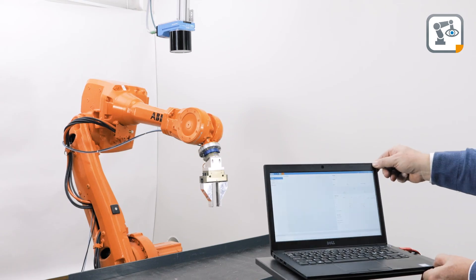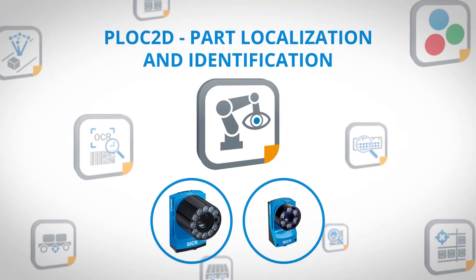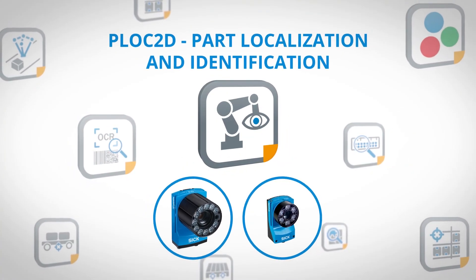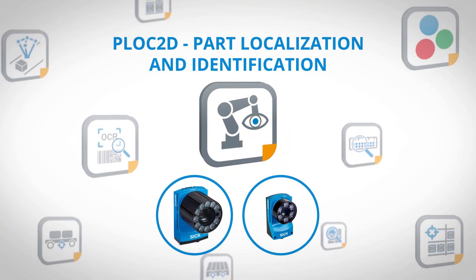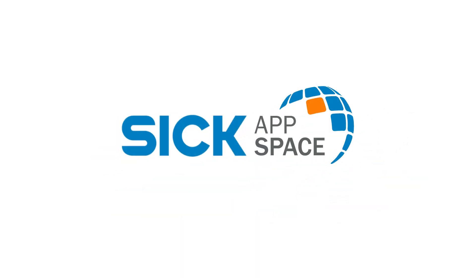SICK AppSpace engineering framework for your sensor applications. All applications, all technologies, one ecosystem.